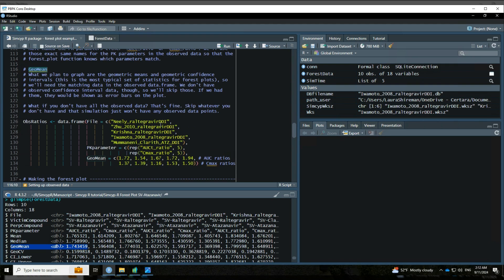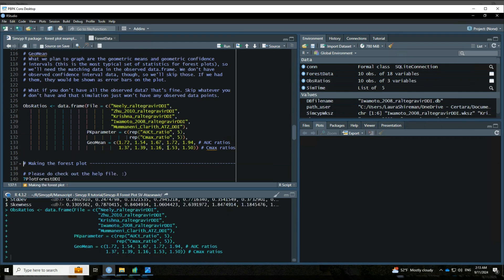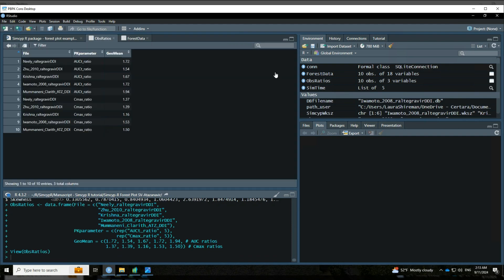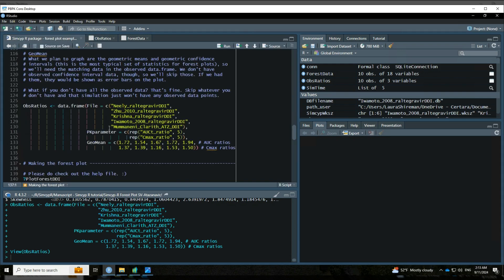So here is the data frame that I've got all set up. So we've got the simulation file name - that's just explaining which observed data we should match with which simulation, what the PK parameters are, and then what the actual values are for each of those observations. So if we look at that object, you can see we've got the simulation file name, PK parameter, and then we're just showing the geometric mean.